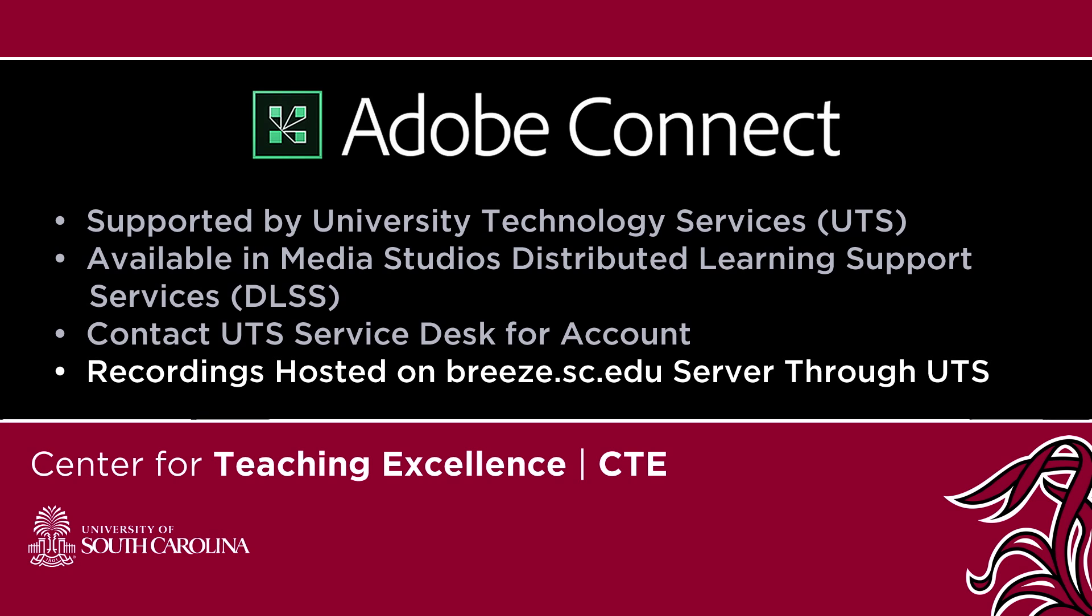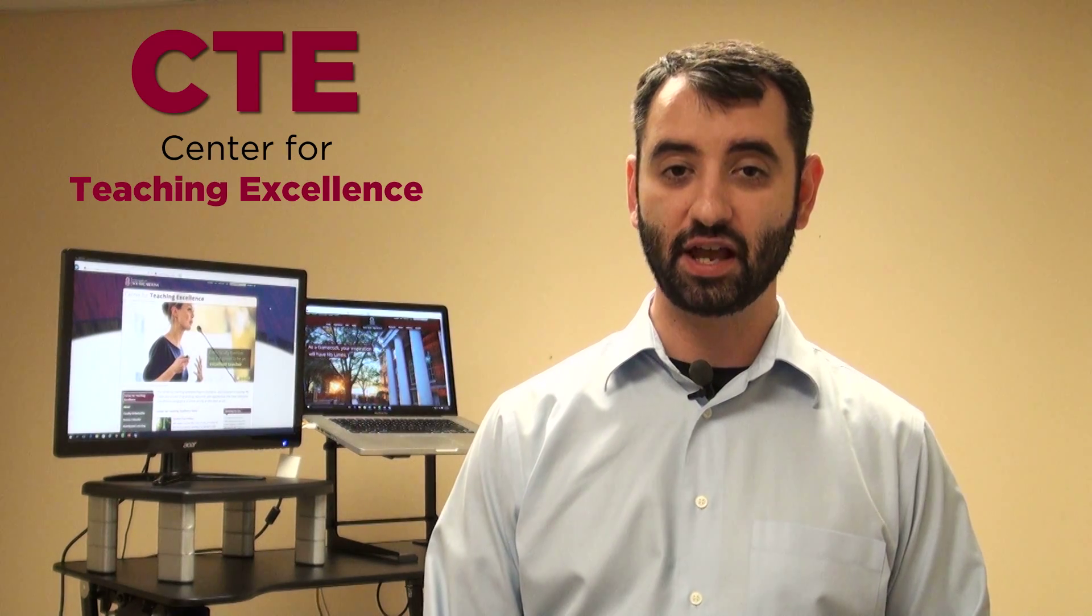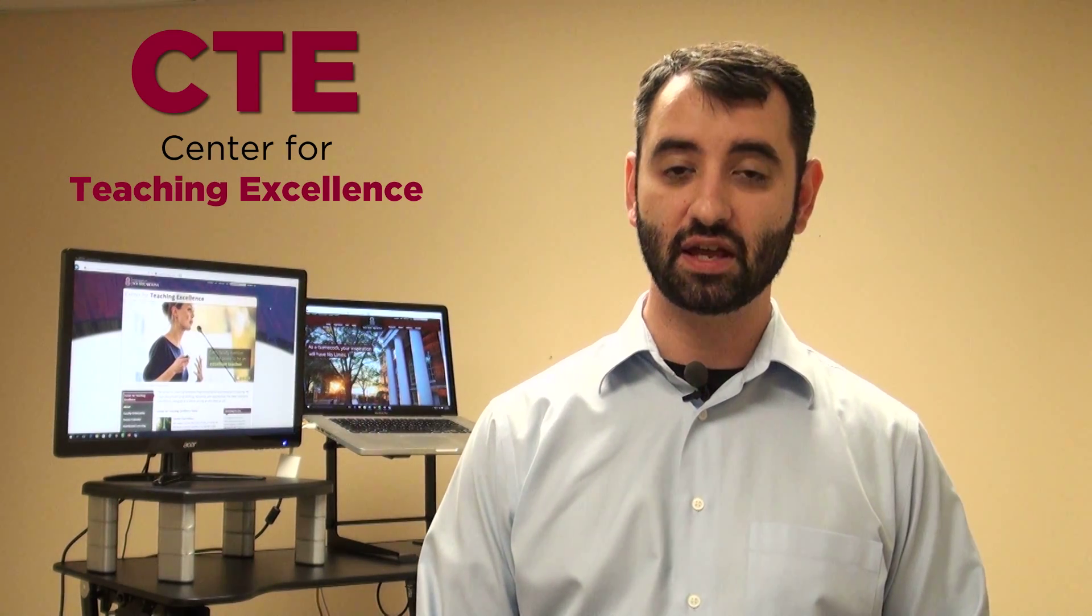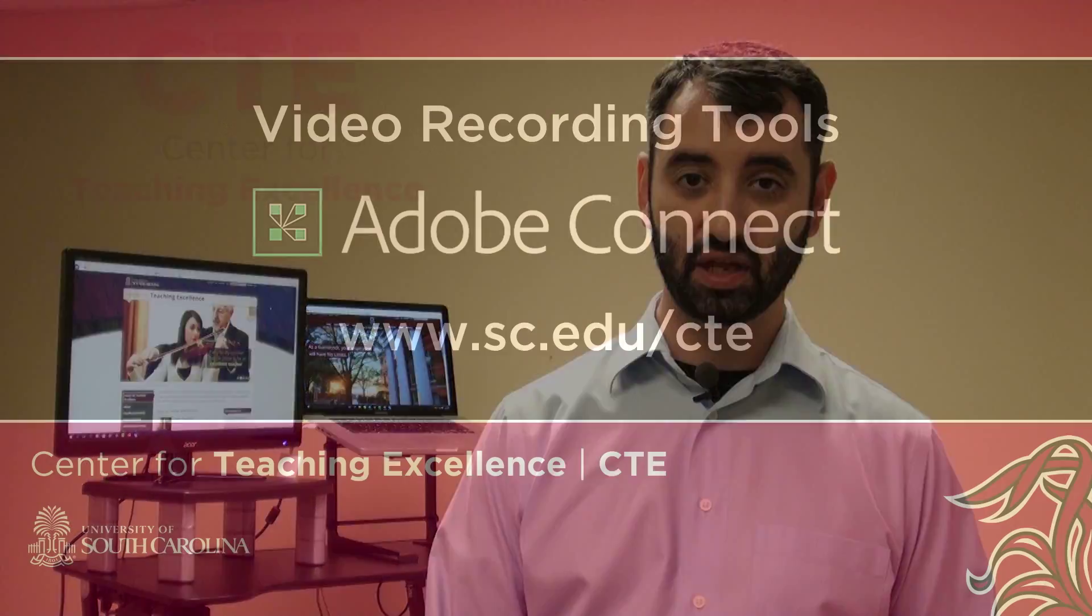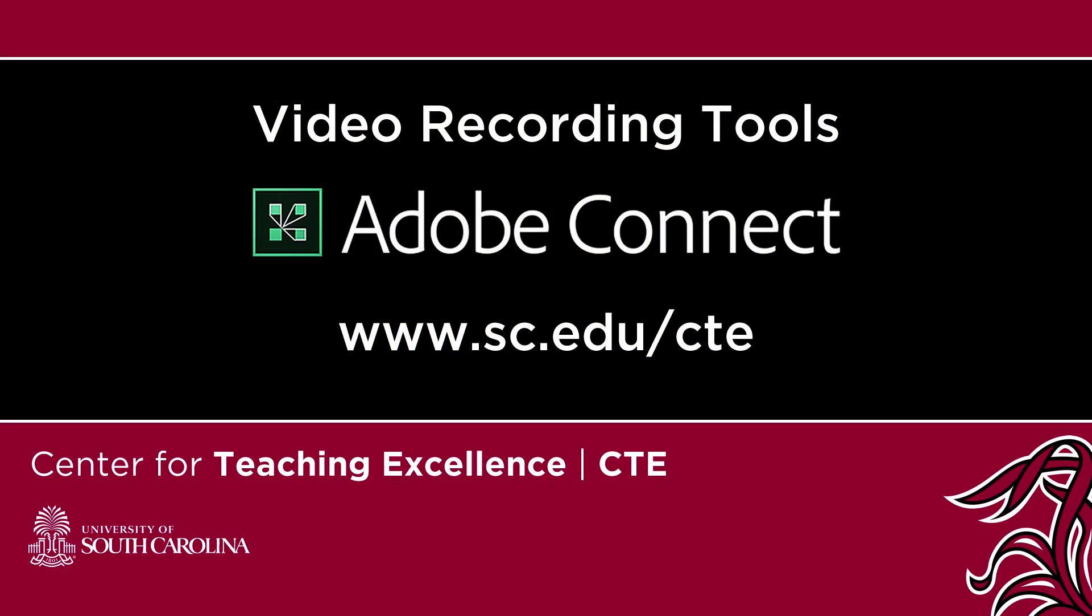Recordings made through Adobe Connect are hosted on the breeze.sc.edu server through UTS. Thank you for watching this video from the Center for Teaching Excellence at the University of South Carolina, Columbia. For additional resources, visit us at sc.edu/CTE.